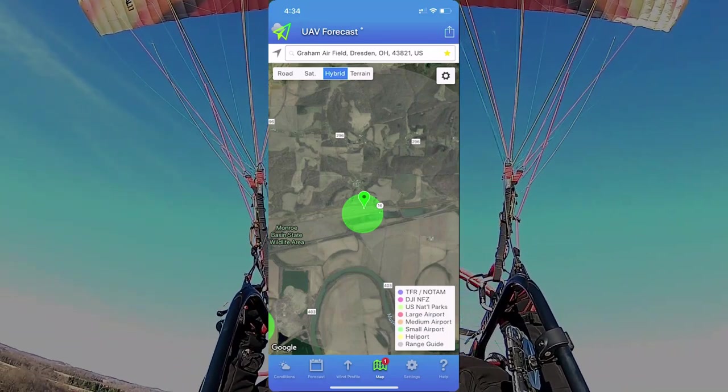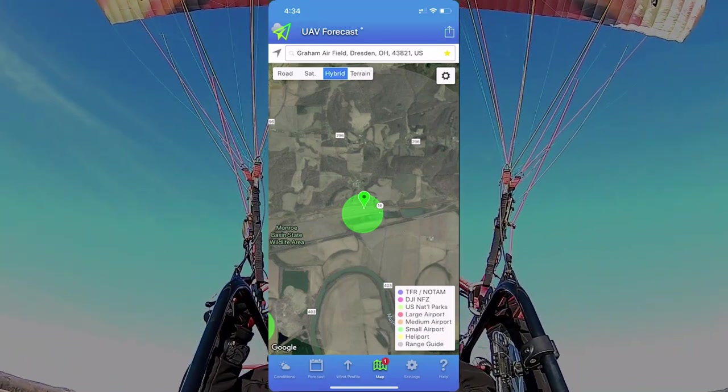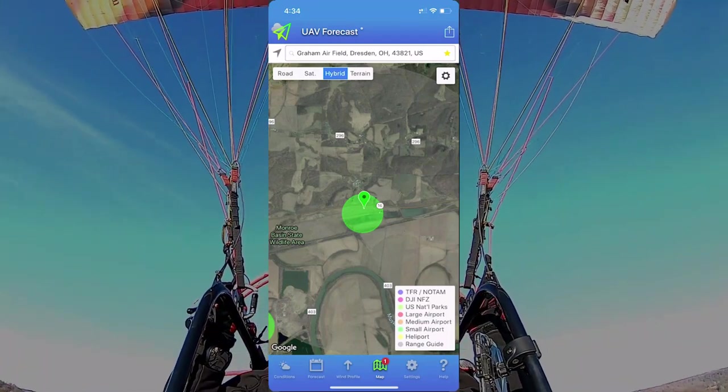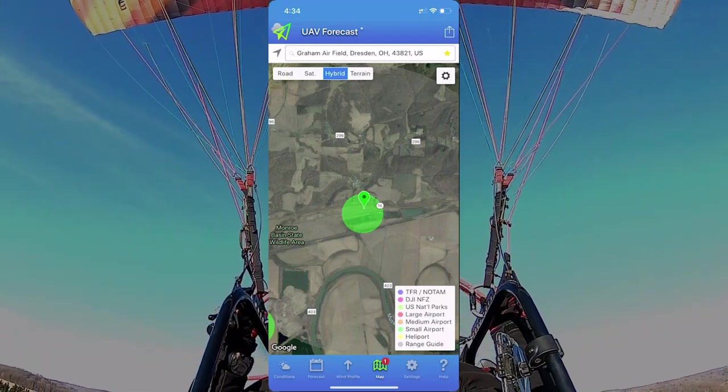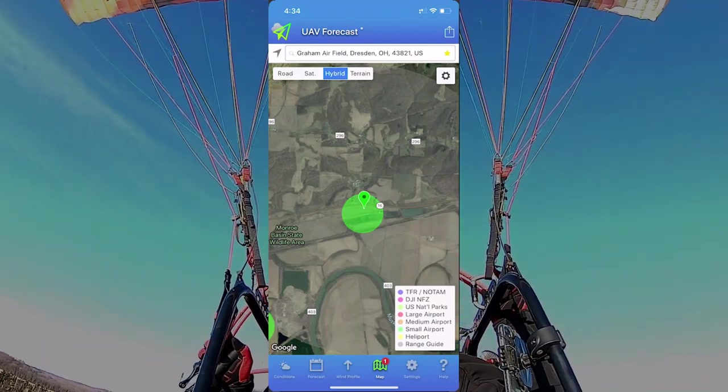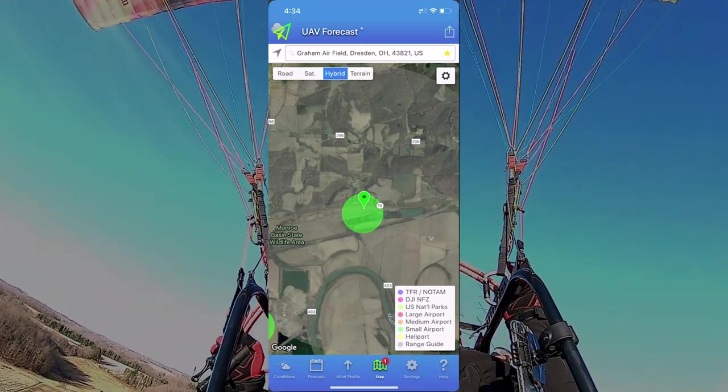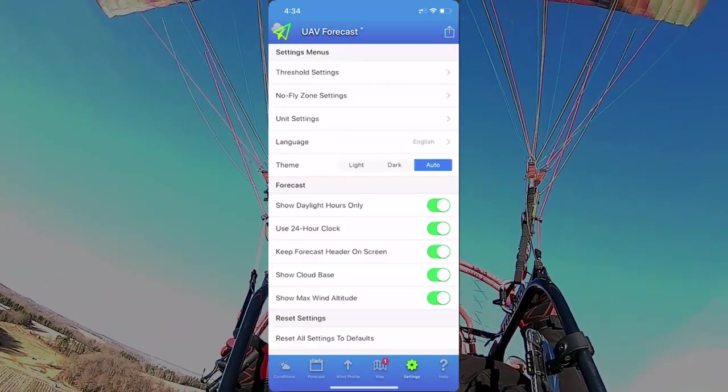You can also view this map in road, satellite, hybrid, and terrain view, so you can use it to help you while you're flying around or looking around where you want to fly.